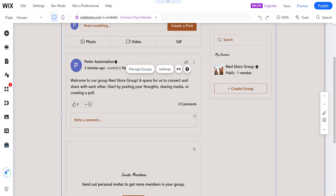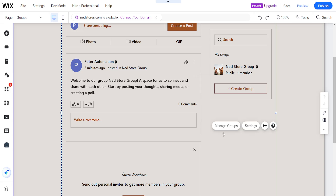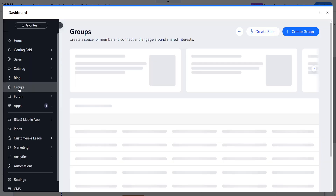Click anywhere on the group section and then click on 'Manage Groups'. This will load up your groups from within the Wix dashboard.